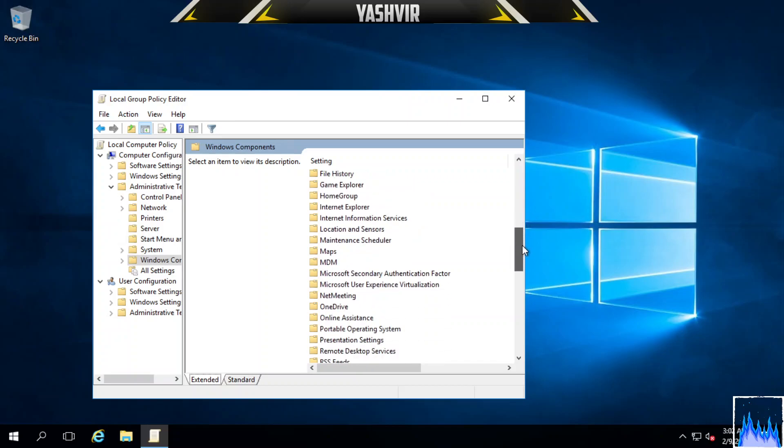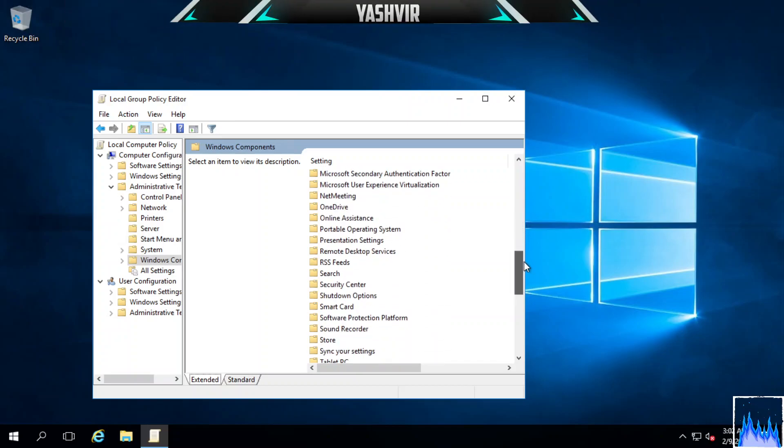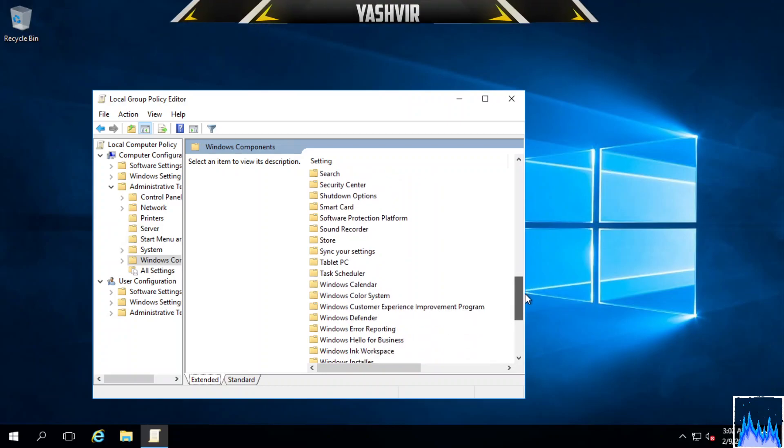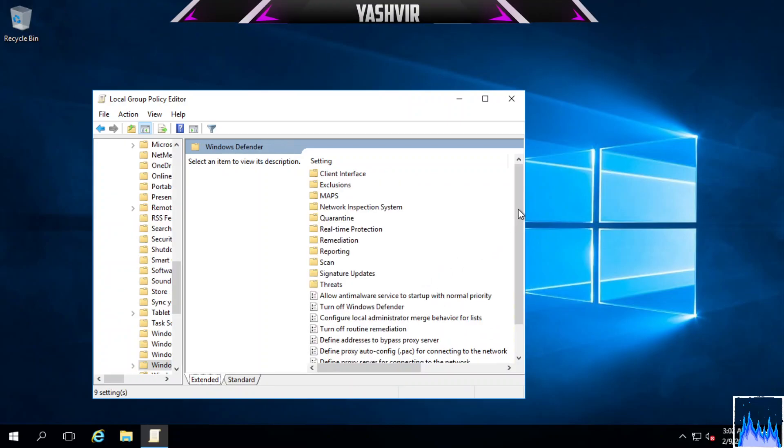Go to Windows Components and then scroll down until you see Microsoft Defender, or Windows Defender. Here it is, so just double-click on that.